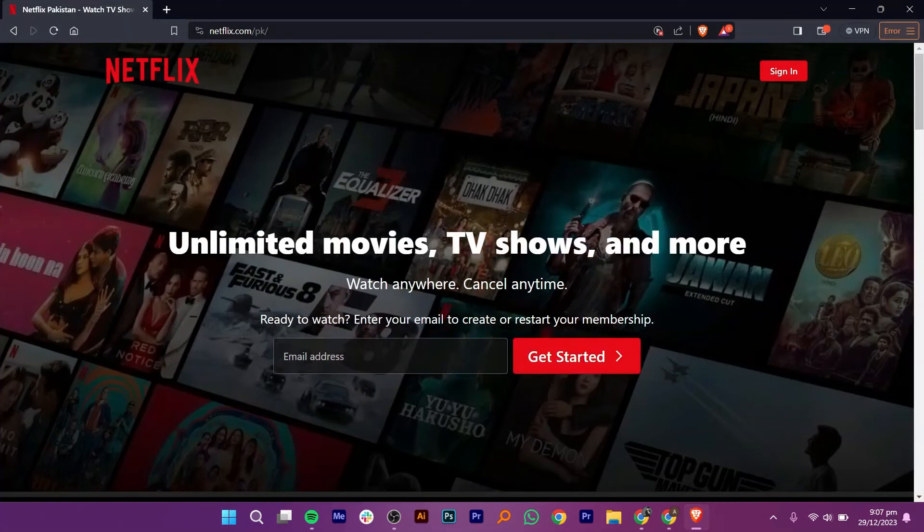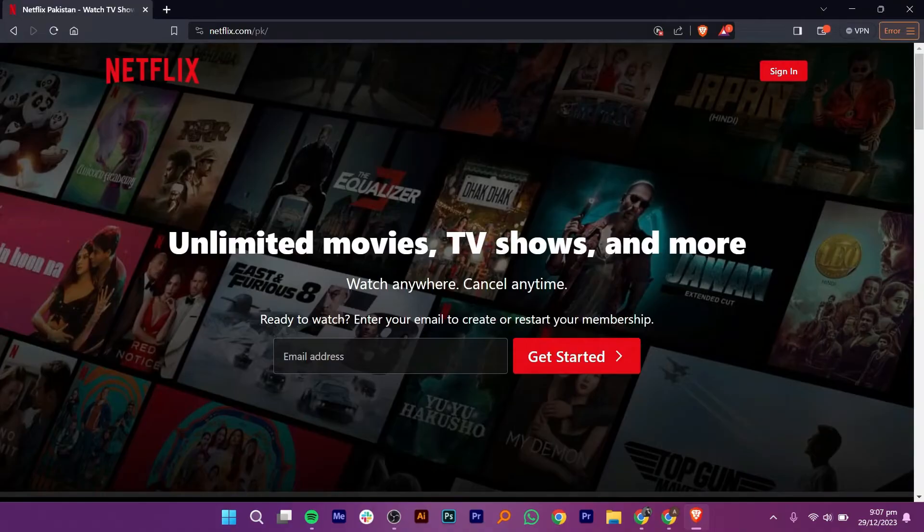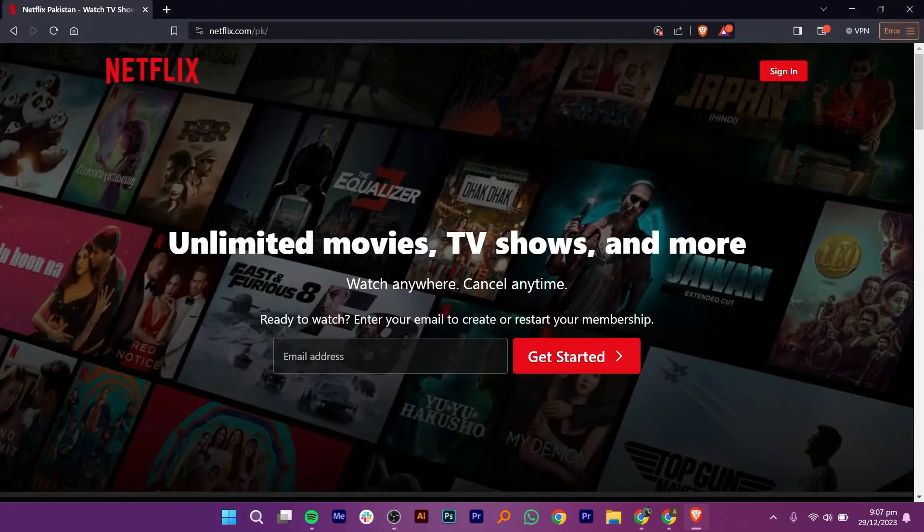Hi everyone! In this video, we show you how to fix Netflix error code M7701-1013 in Brave Browser Netflix Protected Content Error.